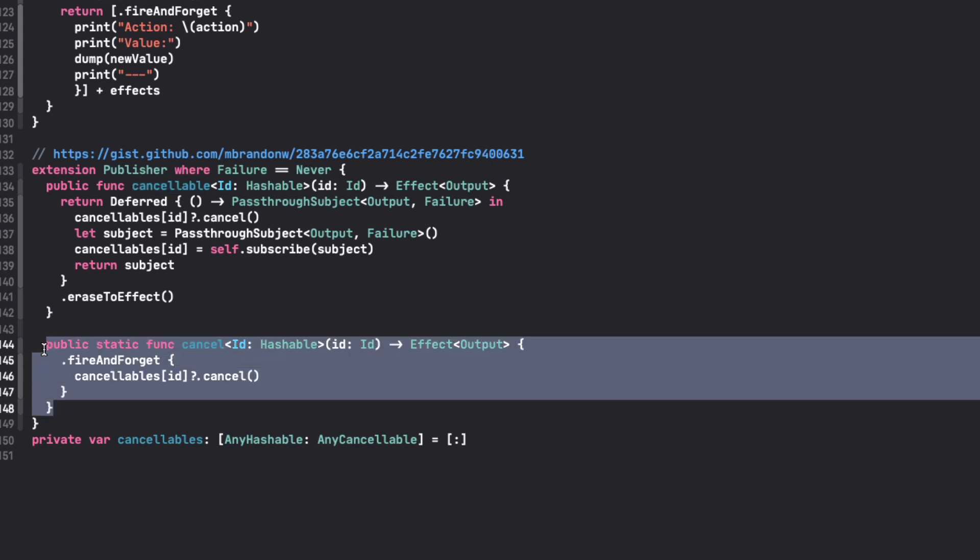And then you just need a way to cancel it, and so you have another effect that's going to cancel the previous one. And then the trick of this whole story is how do you keep these effects around and how you basically keep them in memory to access them later at a later time.